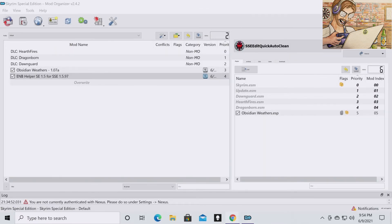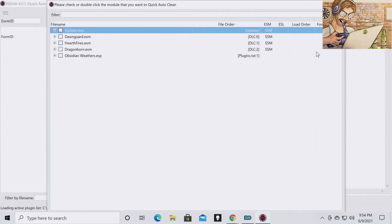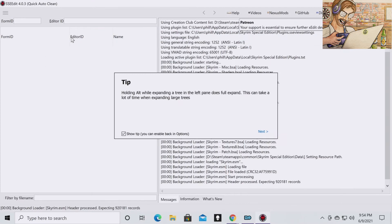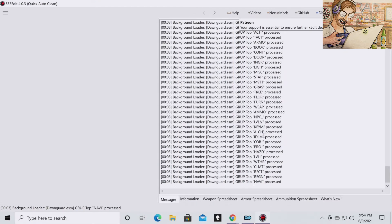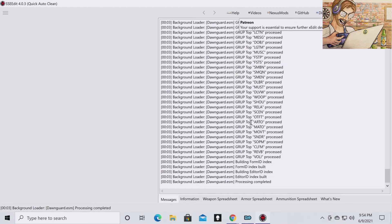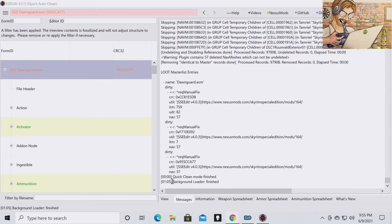Now what you're going to want to do is run Quick Auto Clean again. And yes some of this can take a while so you are going to have to be patient, but it is worth it in the end. Double click on Dawnguard. And then let SSE Edit do its thing. This could take a few minutes. And once again, once you see this is finished, you can exit out of the Quick Clean.